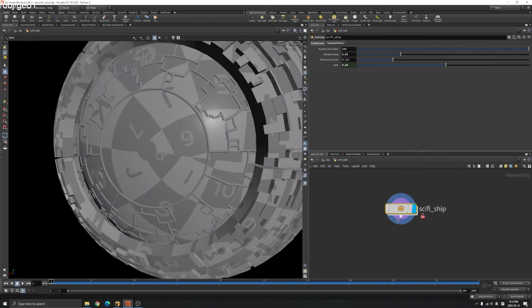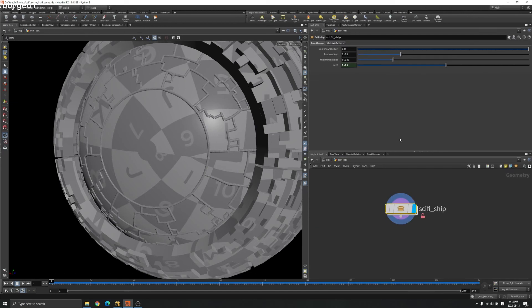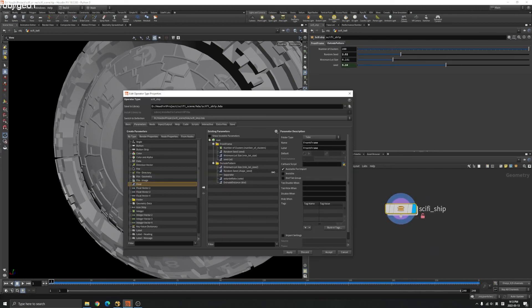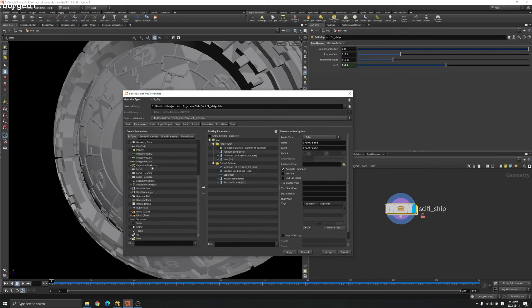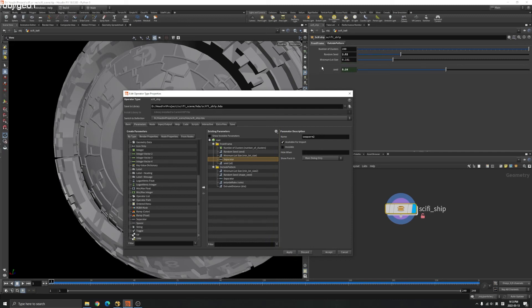You can also create, let's say type property. They got separator here, just for organization. If you drag your separator here, apply, you can see there is a line here.